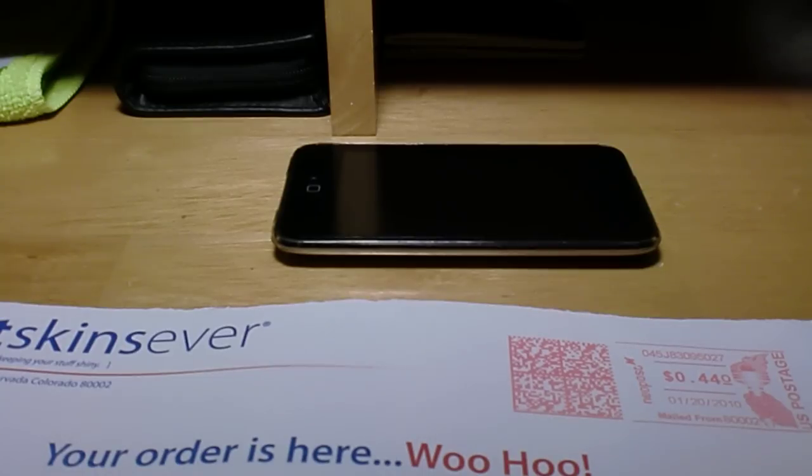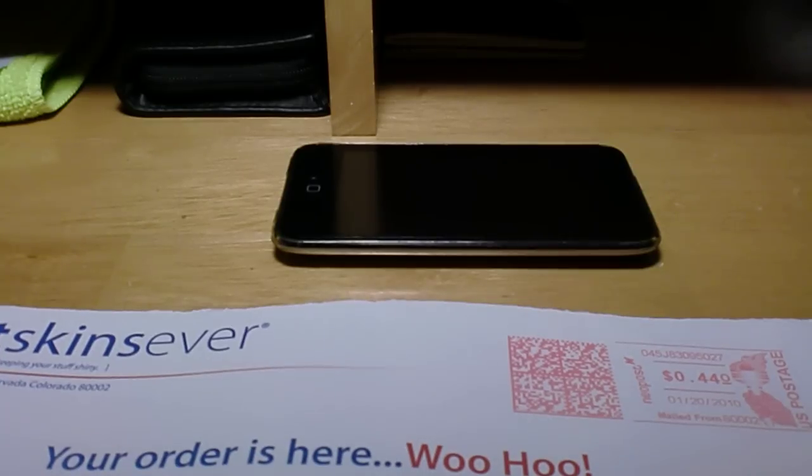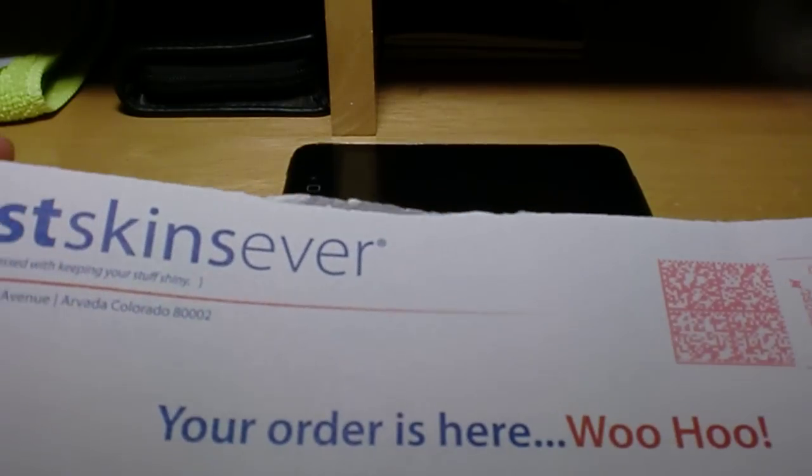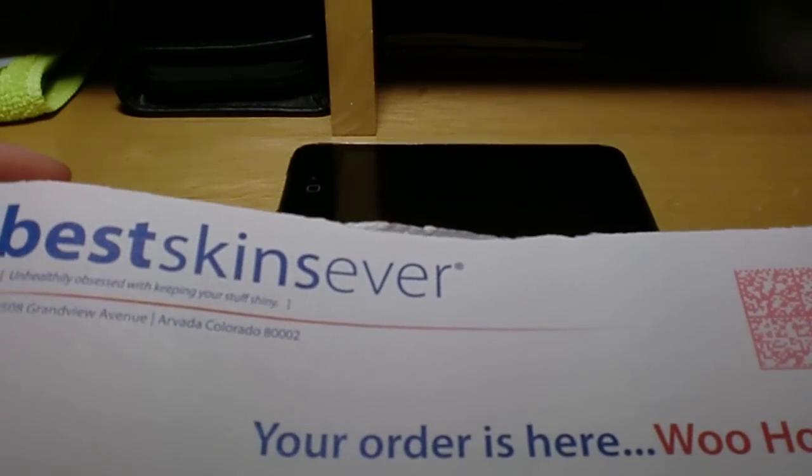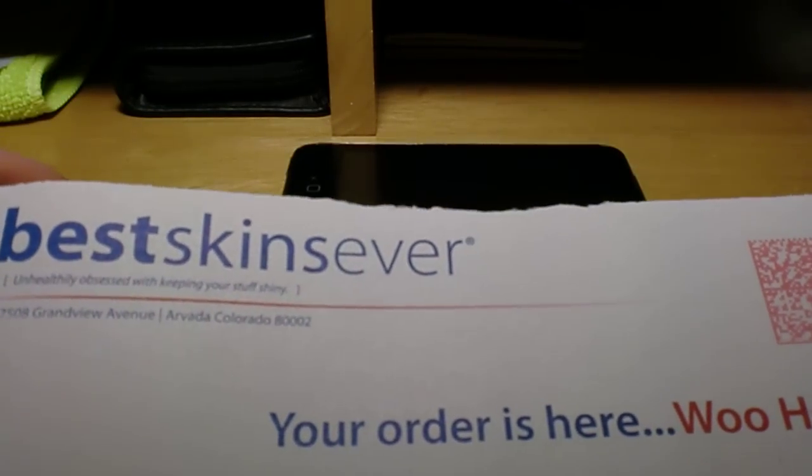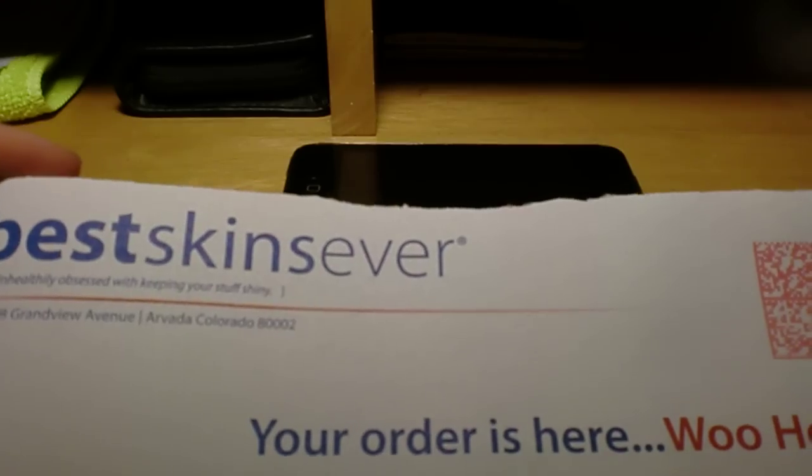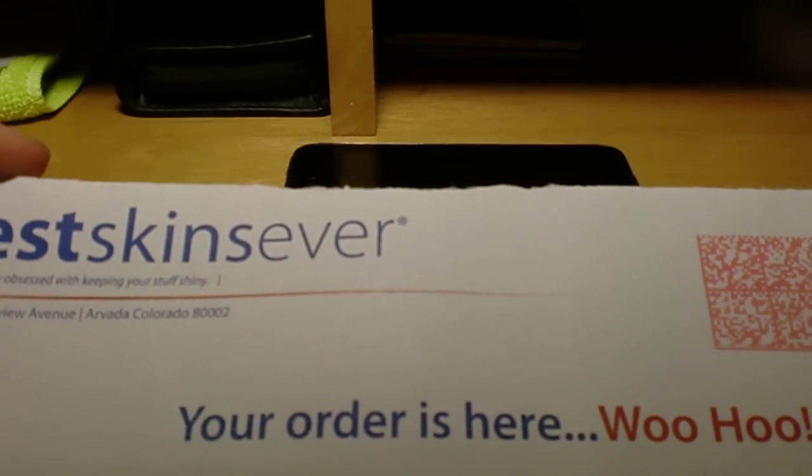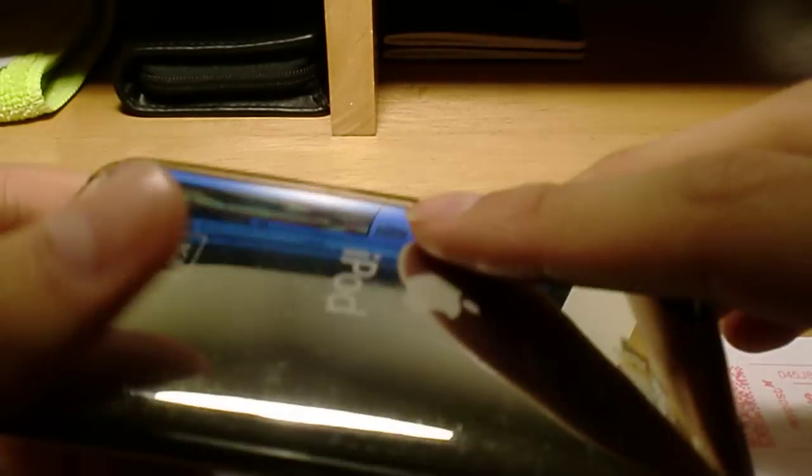But anyways, this review is on the Best Skins Ever, check them out, bestskinsever.com. And what the Best Skins Ever are, are basically a clear shield and a clear screen protector for your device.